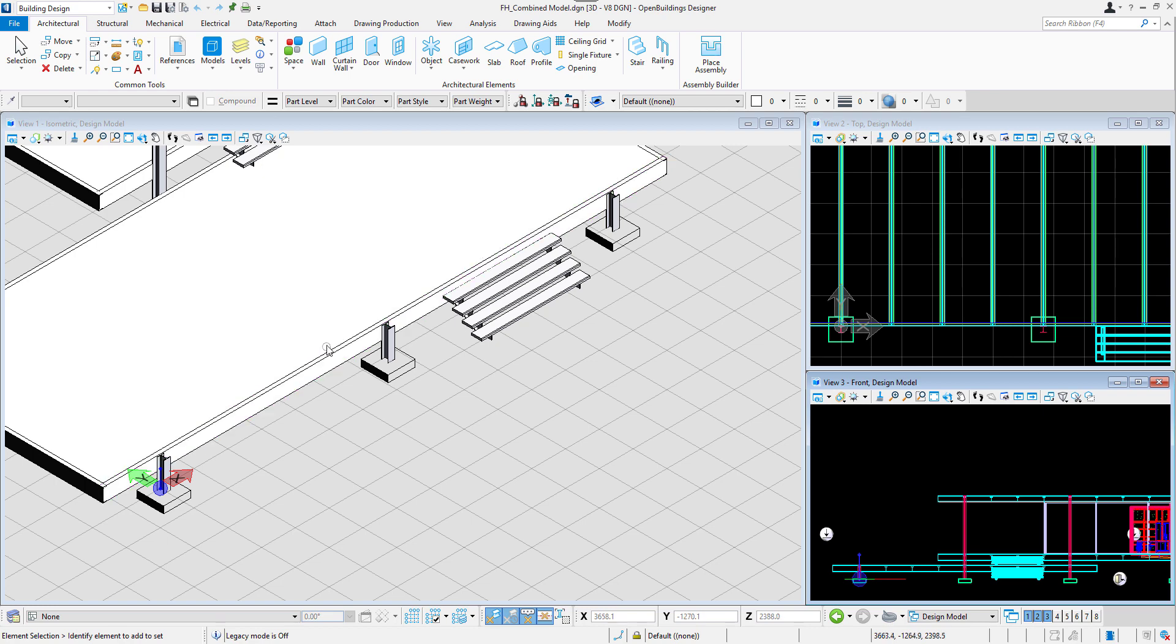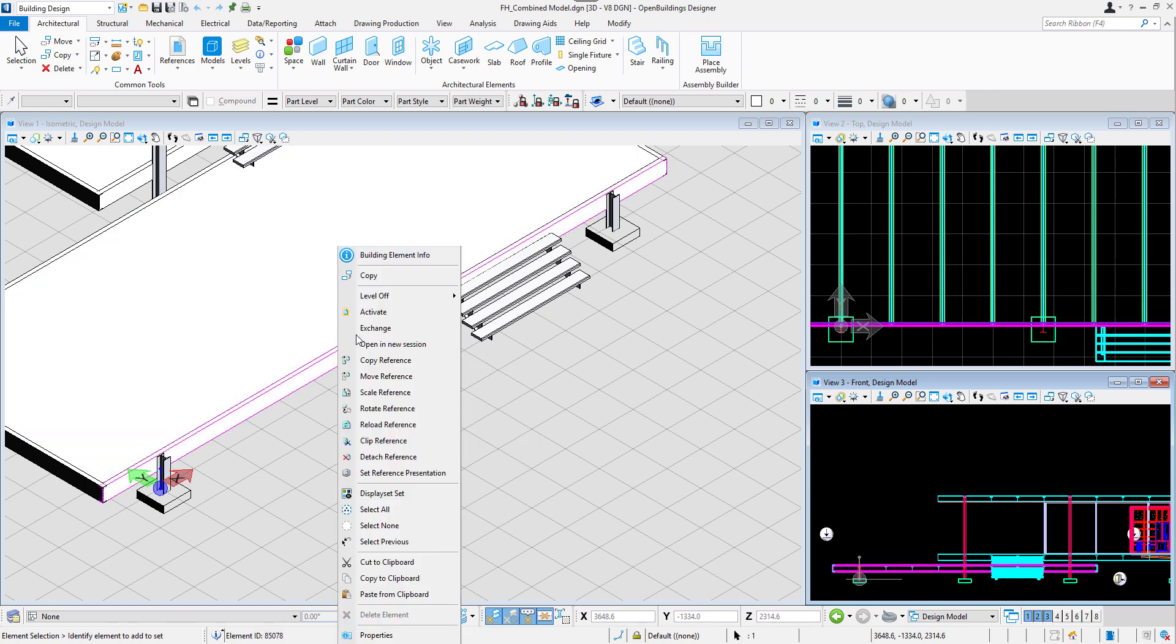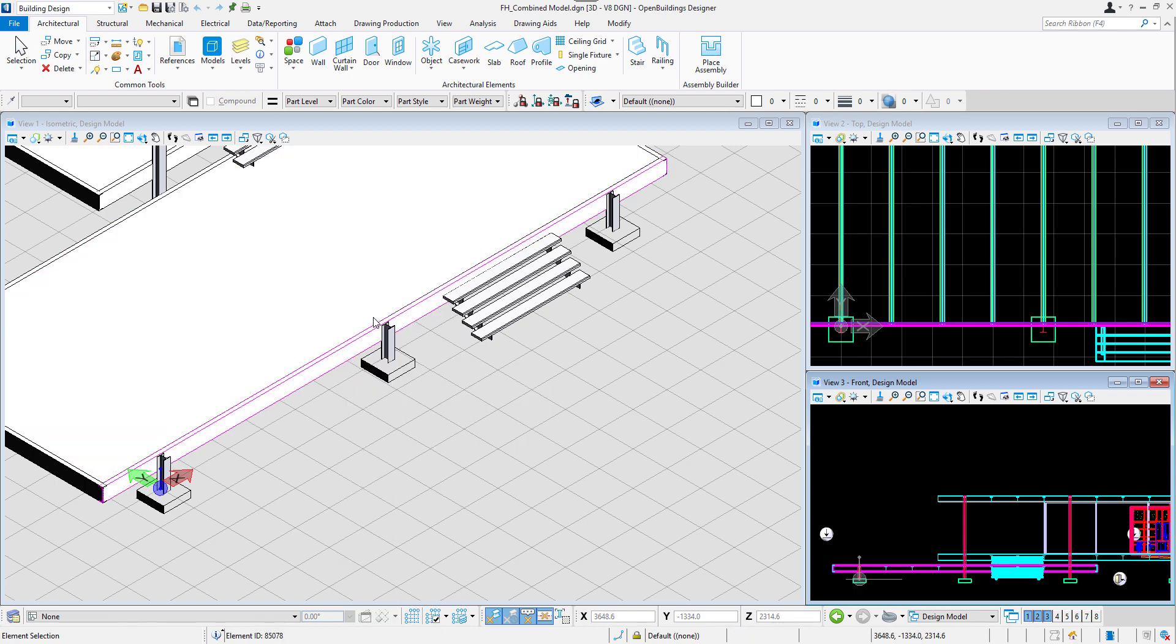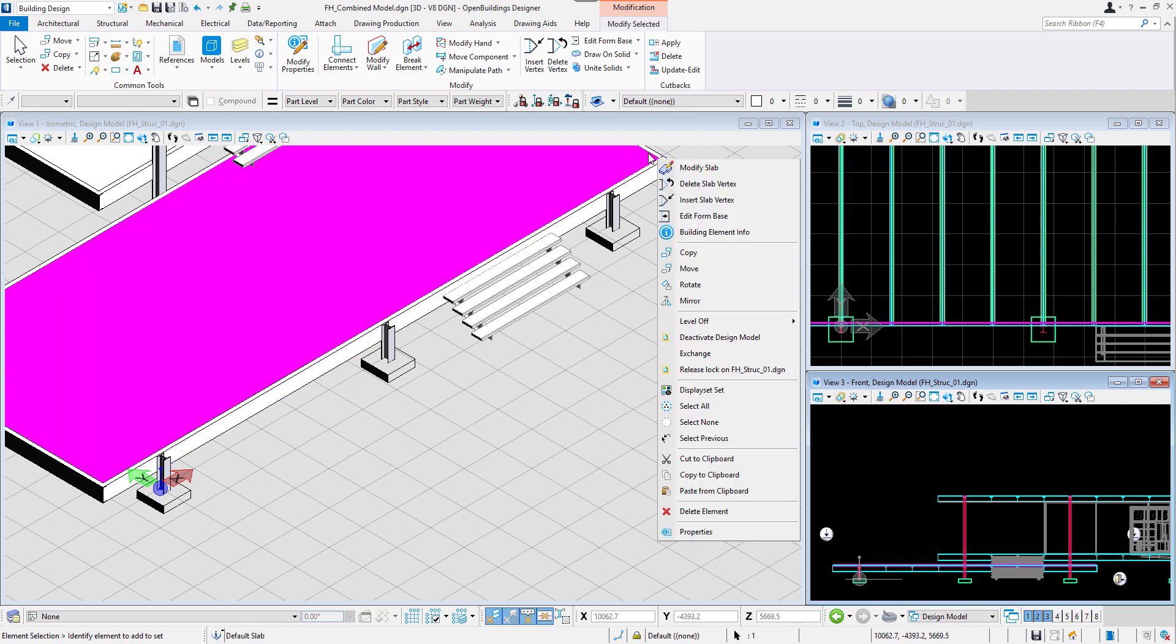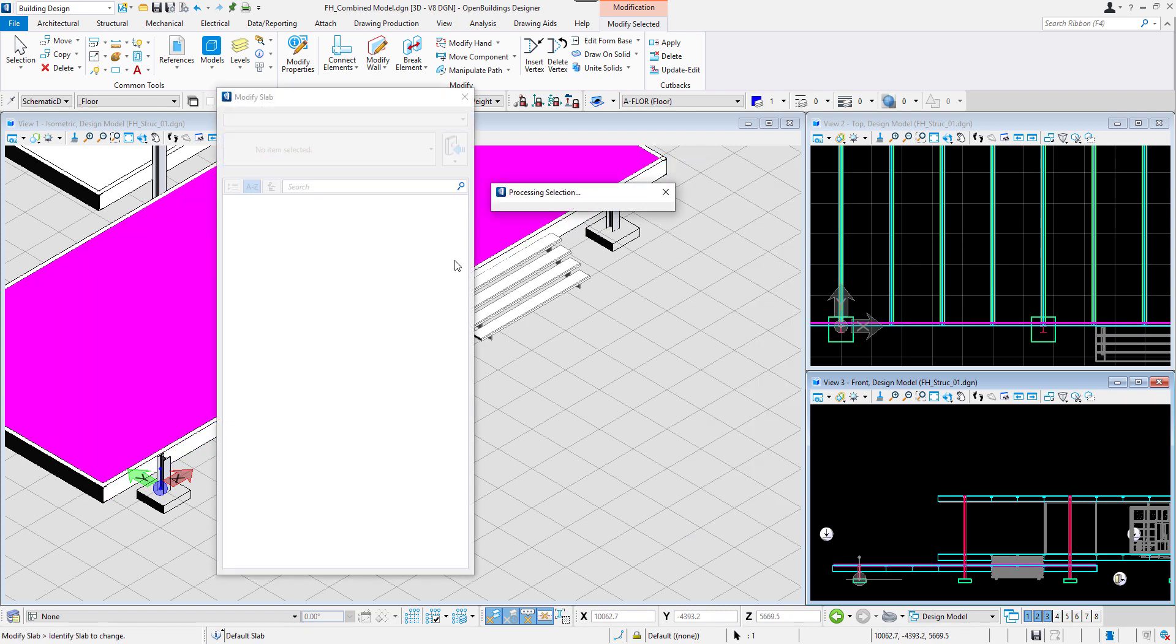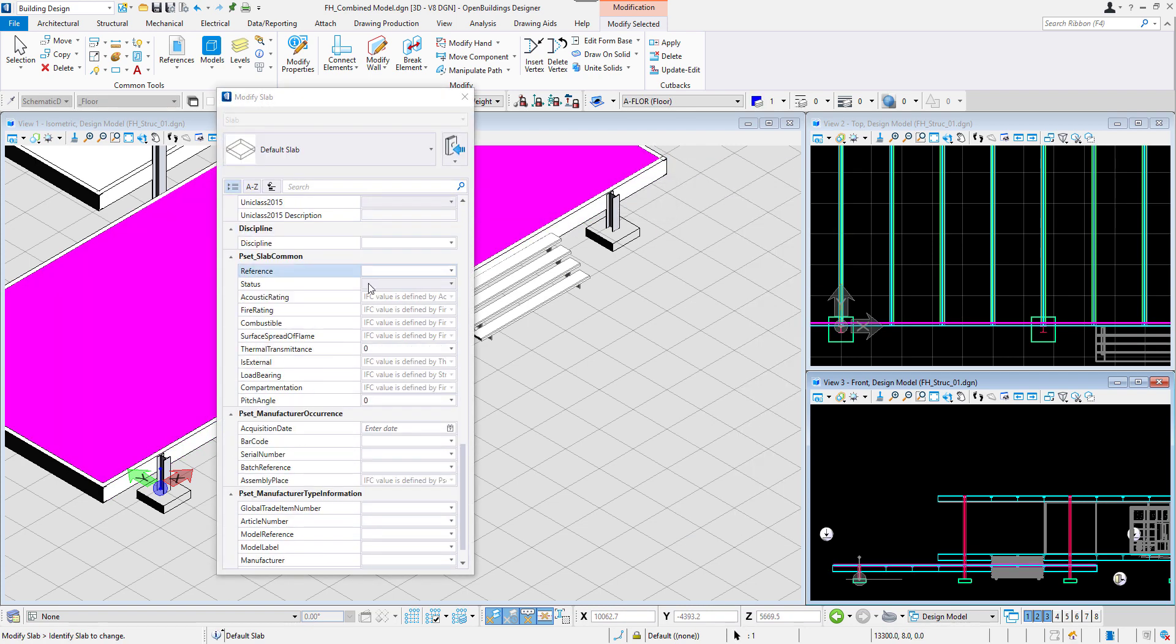We can right-click on the model and activate one of the references and then right-click again, for example, on a slab, and select Modify slab. Here we can see that IFC PSETs have been added to other properties of the element.